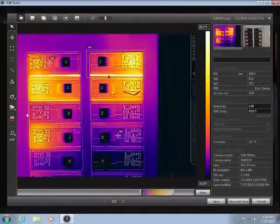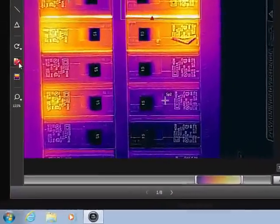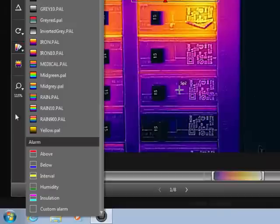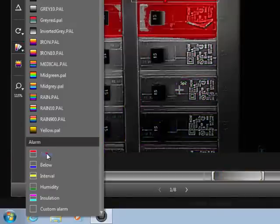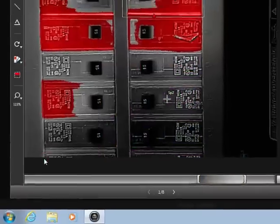Color alarms, also known as isotherms, can be used to show areas of the image that are above, below, or between certain temperatures.